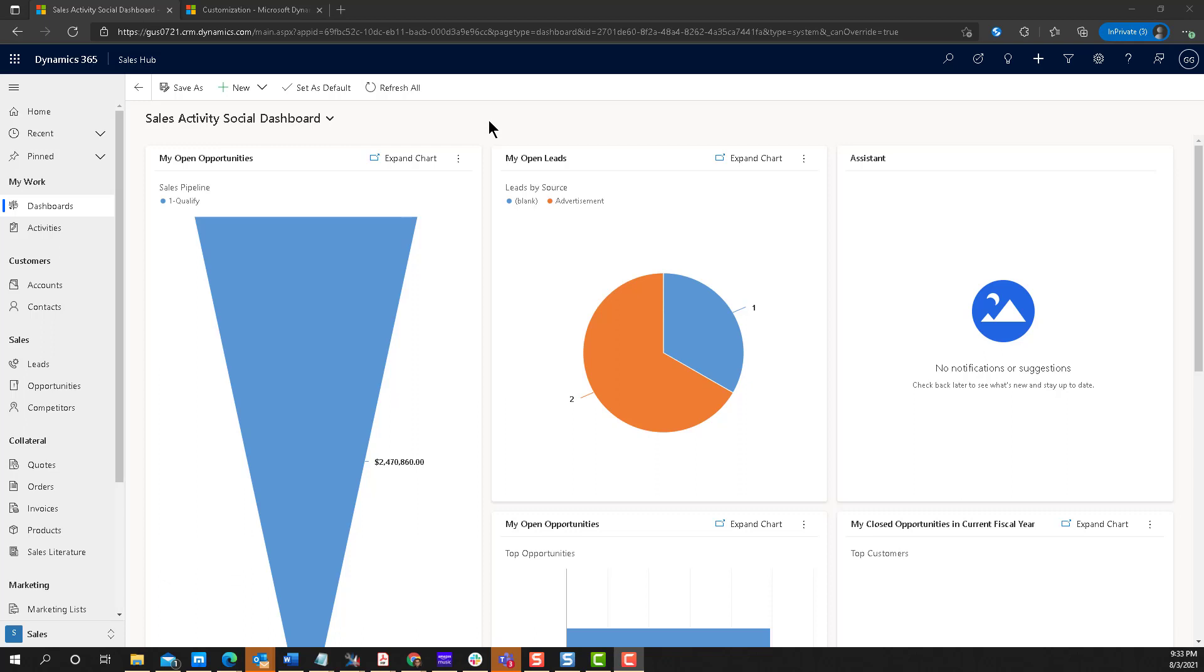Recently, we had a customer that asked me, is there any chance that I can dynamically make a field within a business process flow go into read-only based on a condition? Basically, do what we can do with business rules, but on a business process flow.